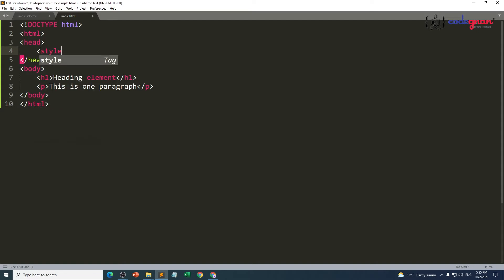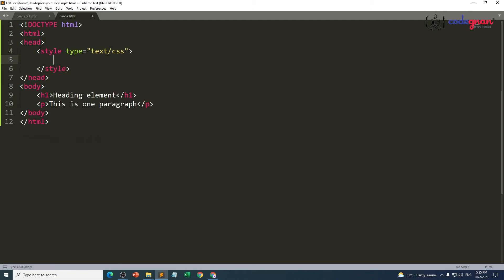We need to write our CSS inside the element called as style. It has one attribute called type, but without the type attribute your code will also work. From the HTML standard version, you don't need to provide the type attribute — from all updated versions, without it your code is still going to execute. Inside the style element I'm going to provide my CSS information.